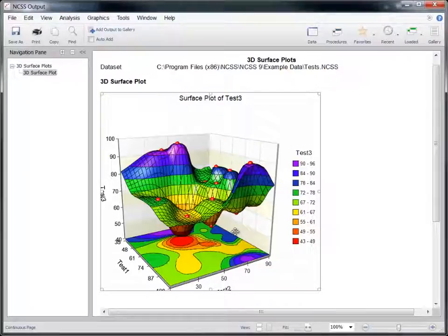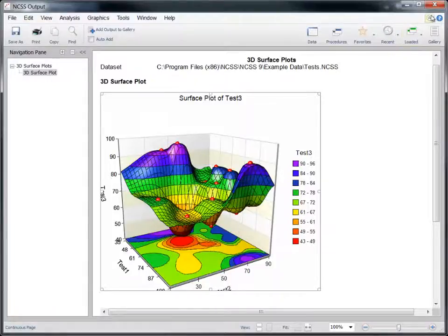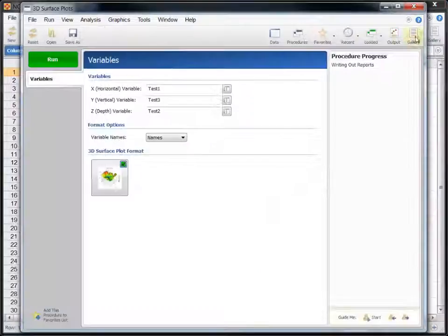Once the plot is in the output, however, it can no longer be edited. If you want to change it, you will need to re-run the procedure.